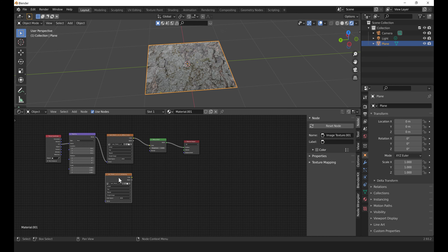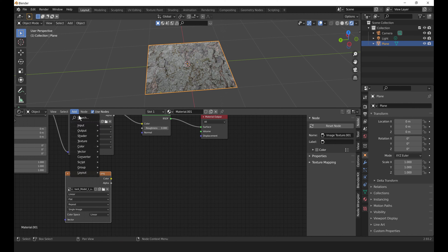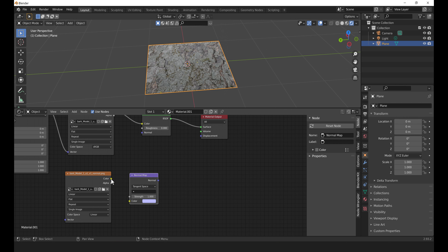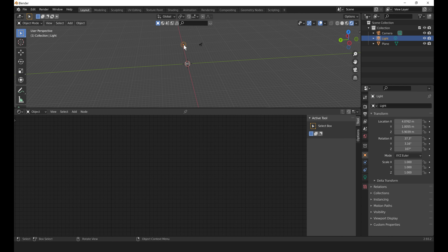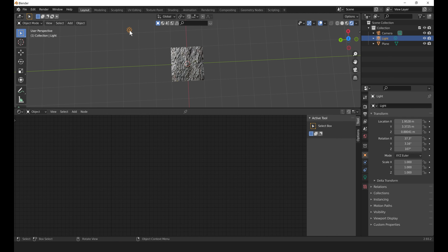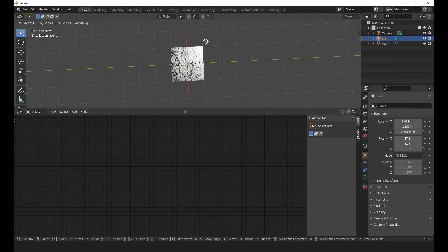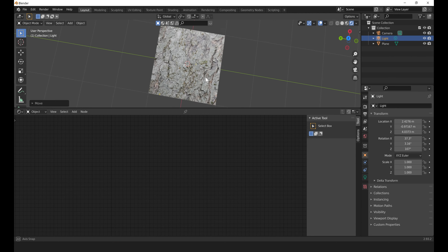To add the normal map, Shift+D to duplicate the image texture node, move it down, click Open and select the normal map. Very importantly, change the color space to Linear. Add a Normal Map node, connect Color to Color and Normal to Normal. There we go — we have a normal map with all the surface details. Move the light around and you can see all the surface details coming through.